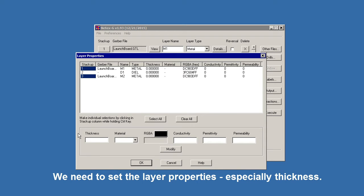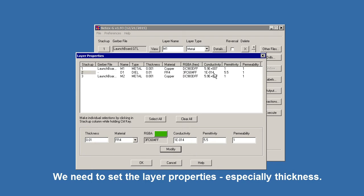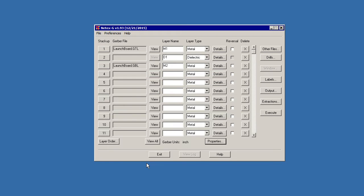We need to set the properties here. We have to assign the thickness. I'm going to set them to 1 mil, assume they're copper. The dielectric, I'll set it to 10 mils and I'll call it FR4. Now I have my Z values for when I convert into SolidWorks.